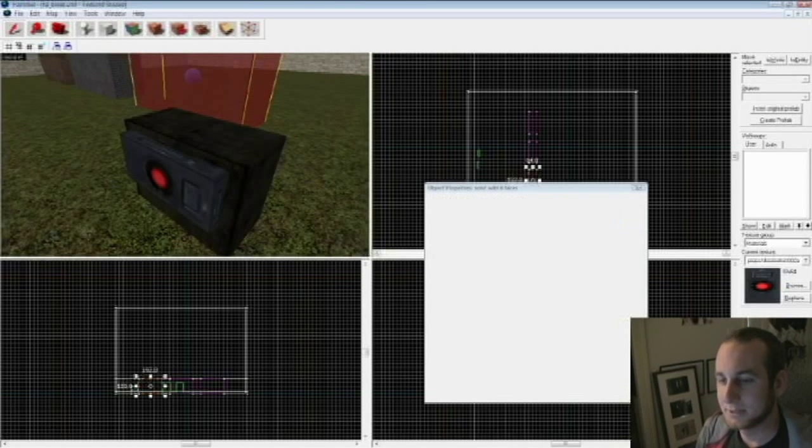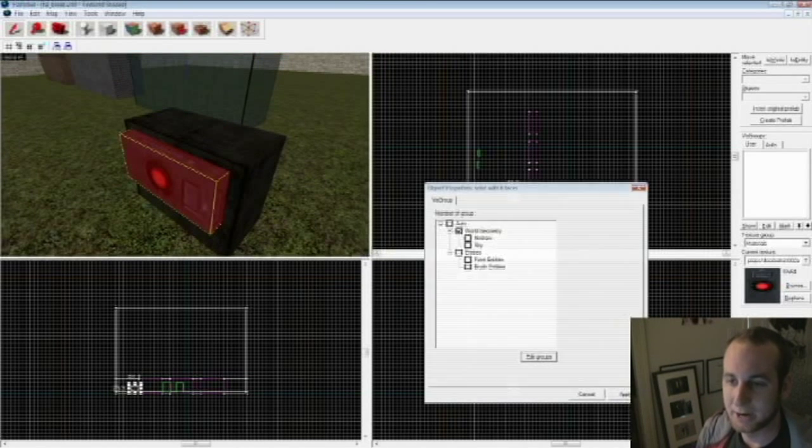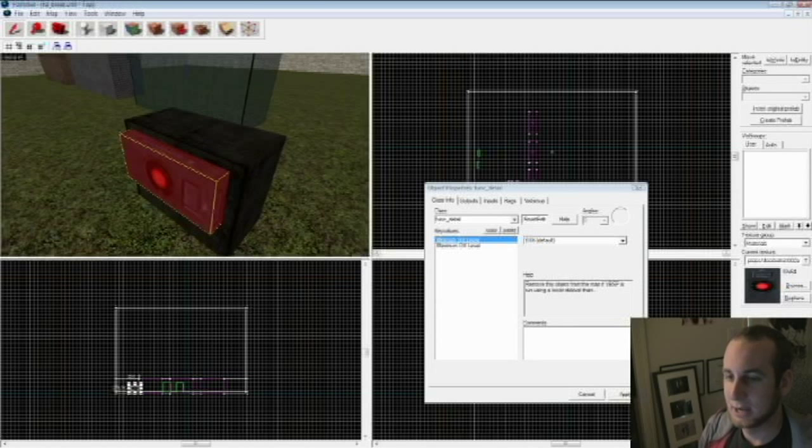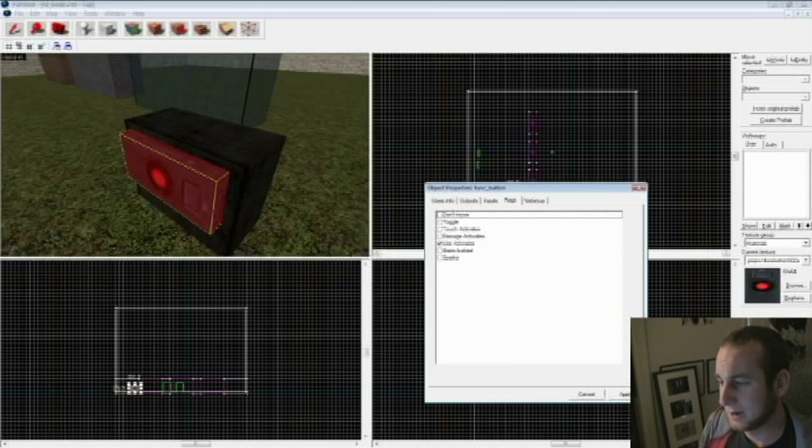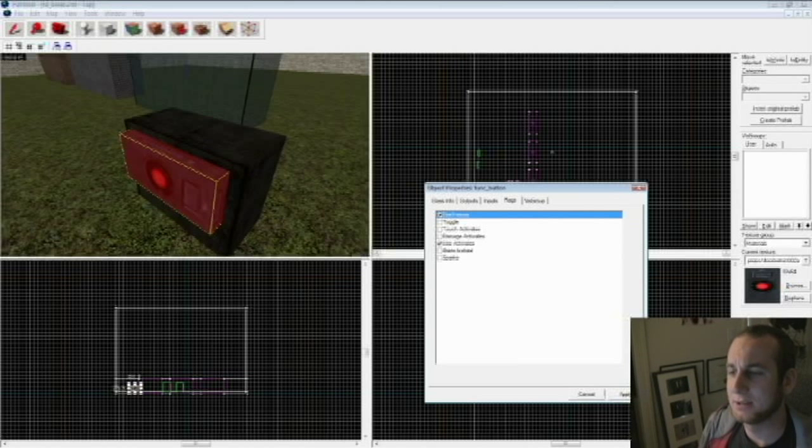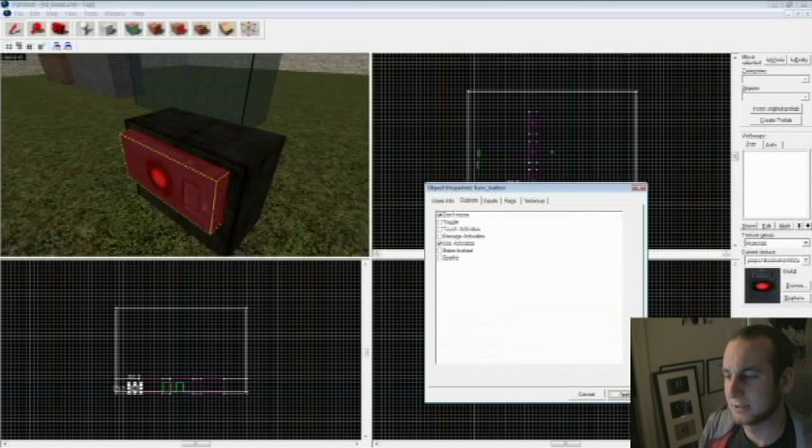So what I'm going to do is I have a button right here, click on the button, and ctrl+T, tie it to Entity func_button, just a basic button. Hit apply, go to the flags tab, hit don't move, so we don't have to change any of the speed settings or anything like that.